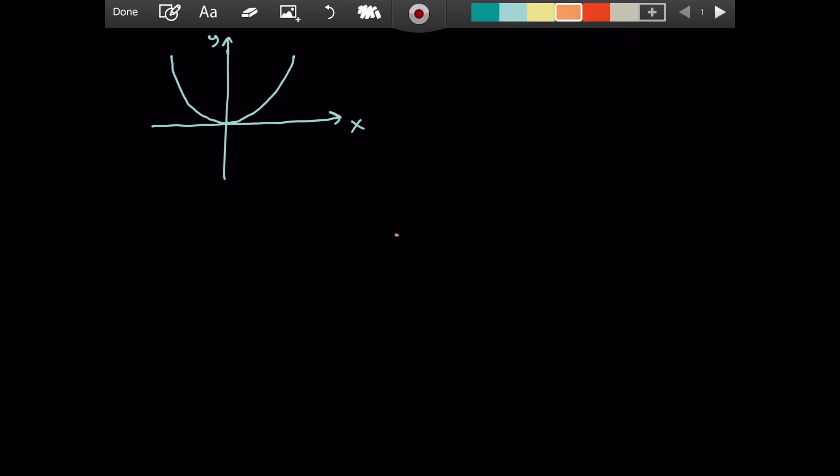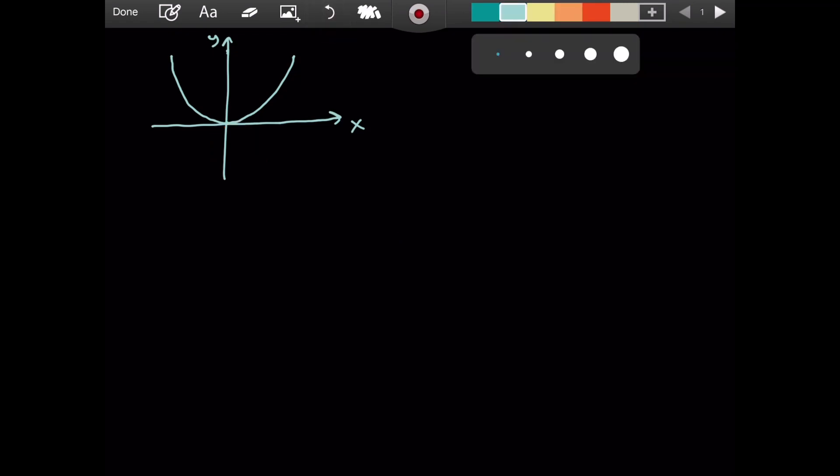Of course, you could have a parabola like this as well. It won't matter, but I choose to work with positive Y values. That's why I'm doing this.